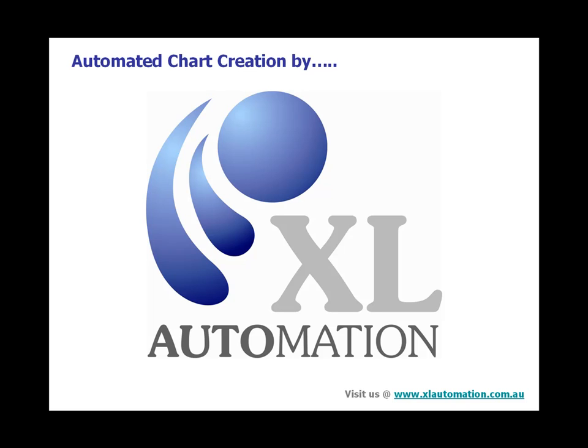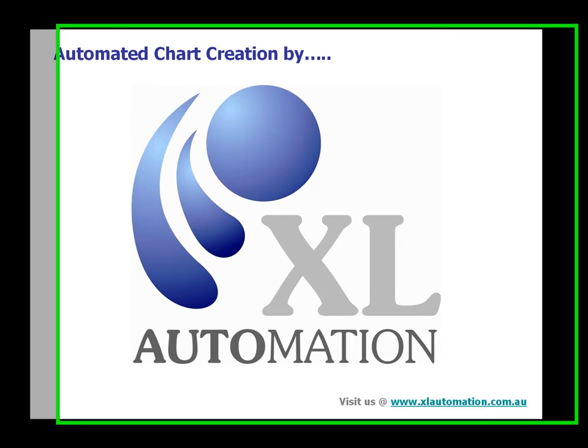Hi. My name is Scott Lindsey. I'm the Development Manager at Excel Automation. Today I'm going to demonstrate a chart creation macro that we created for one of our clients that automates the chart creation process based on some source data.